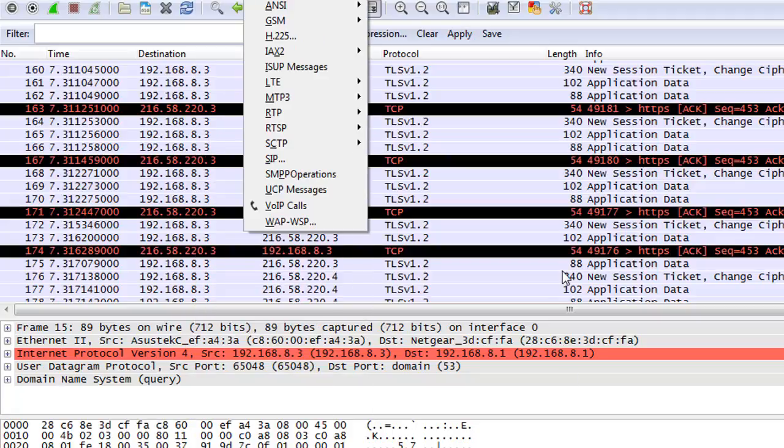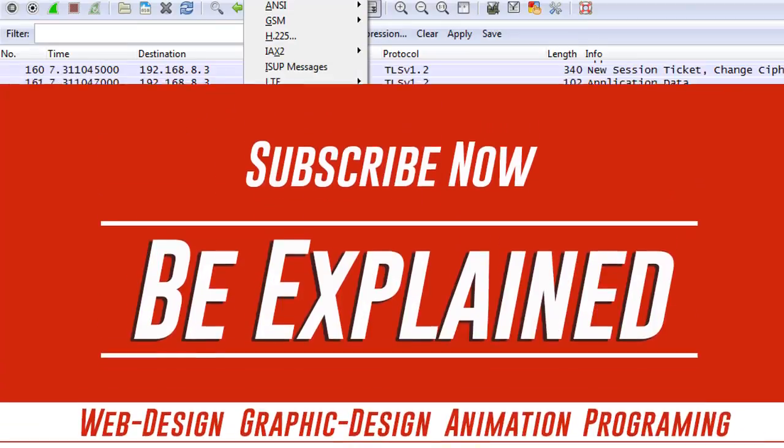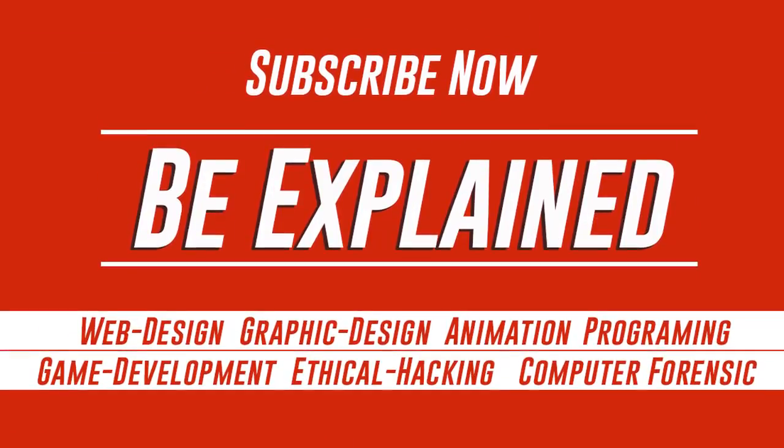That's Wireshark statistics. Thank you guys for watching. Please subscribe to my channel. Thank you.